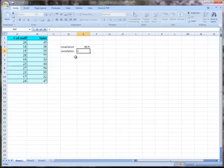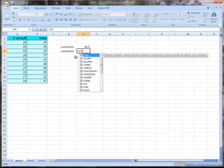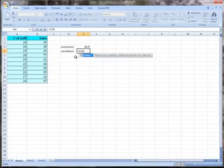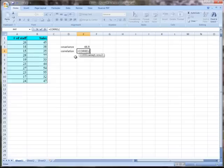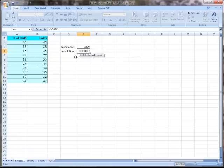Our formula is going to be CORREL. Open brackets, and again Excel wants the two arrays. Again, it doesn't matter which way around we put them for this calculation. But keep in mind when we get to Topic 4 and do regression in Excel, it will matter which order the datasets go in.